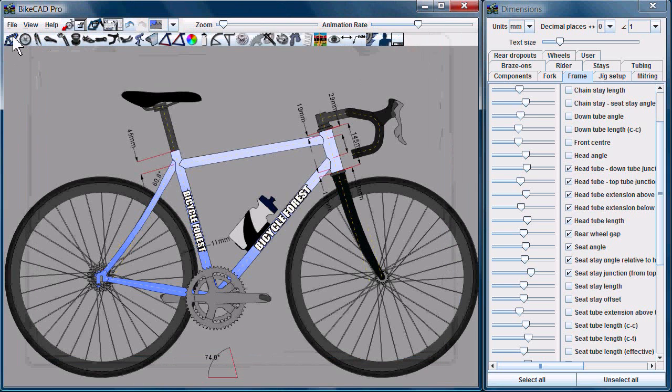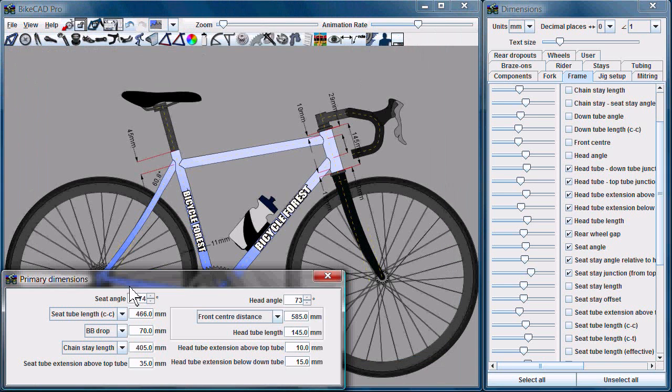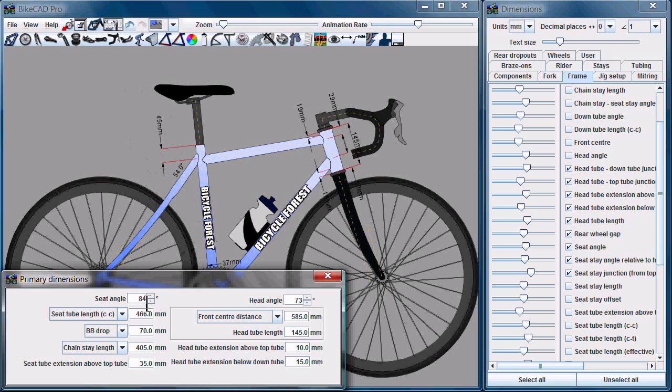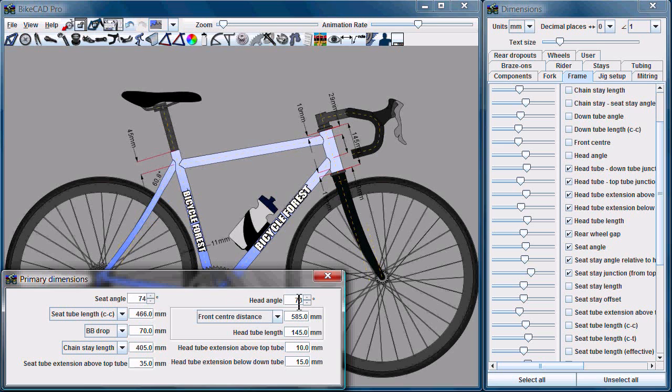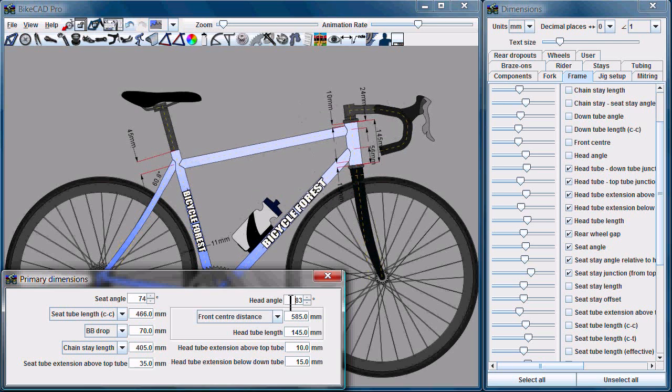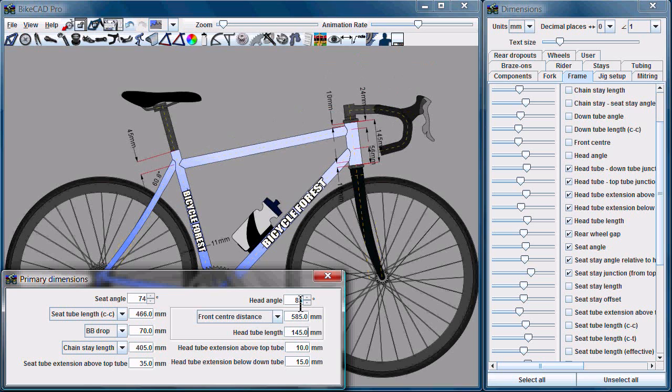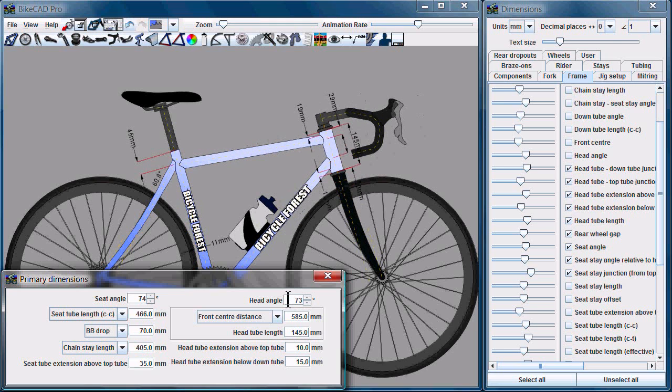Some people are confused about what that means. If a dimension is... I'm just going to pull up the primary dimensions dialog box to explain this. Because we can directly input the seat angle into BikeCAD, and because we can directly input the head angle and the head tube length, all these dimensions we directly input into BikeCAD are driving dimensions.